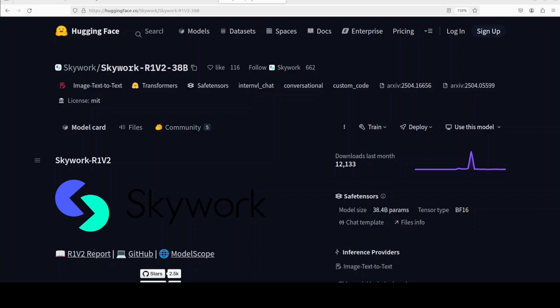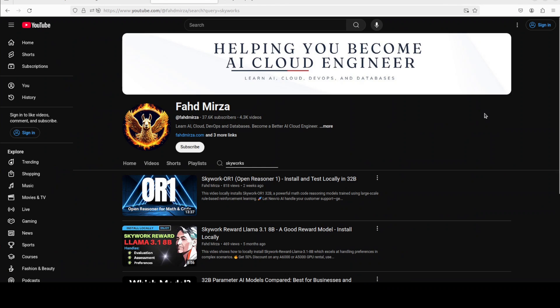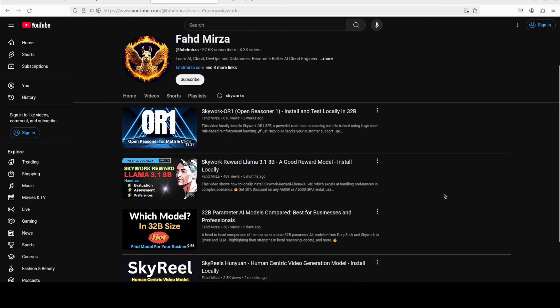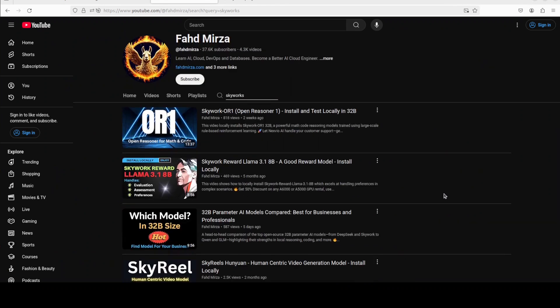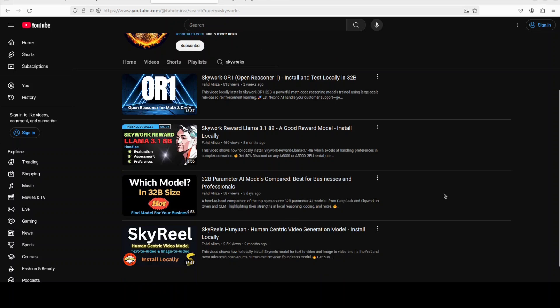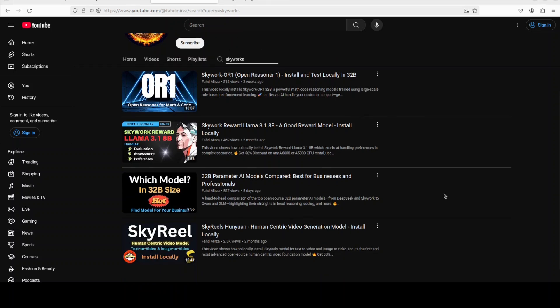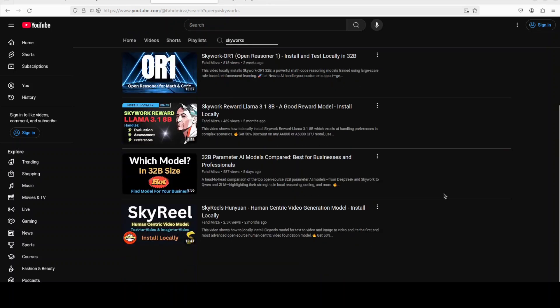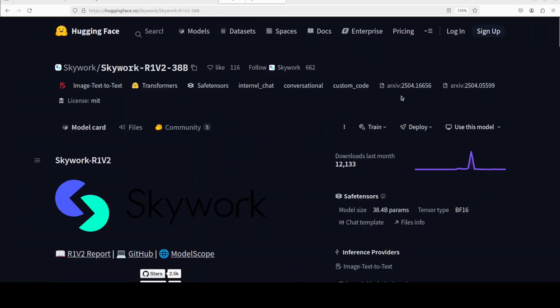This new model is a next generation open source multi-modal reasoning model from Skywork that advances upon its predecessor Skywork R1. We have been covering the Skywork models for quite some time now, as you can see on the channel, and I always find that their models are really of quite good quality. I'm quite curious to see how exactly this new model performs.